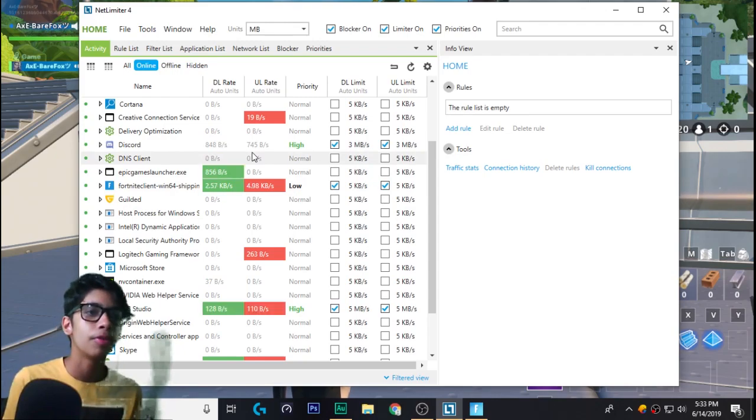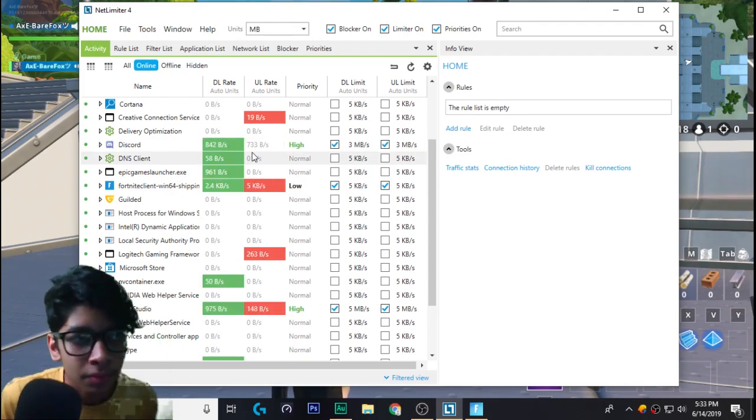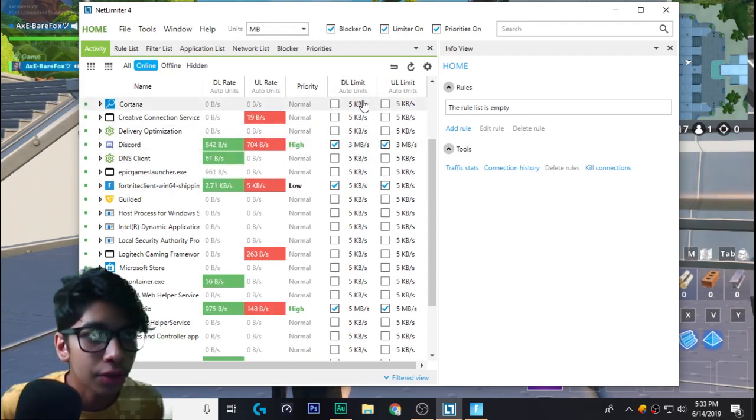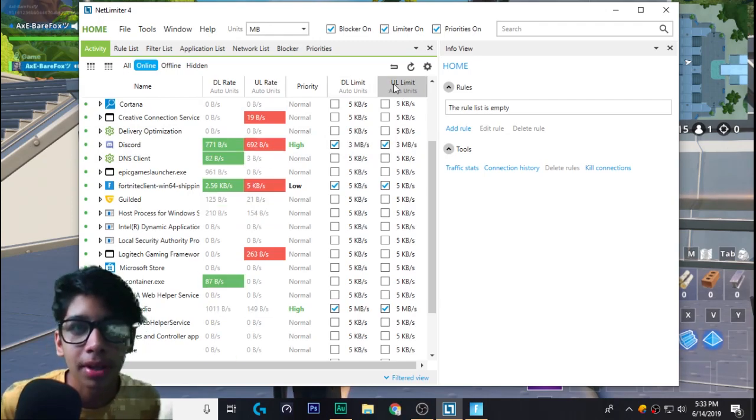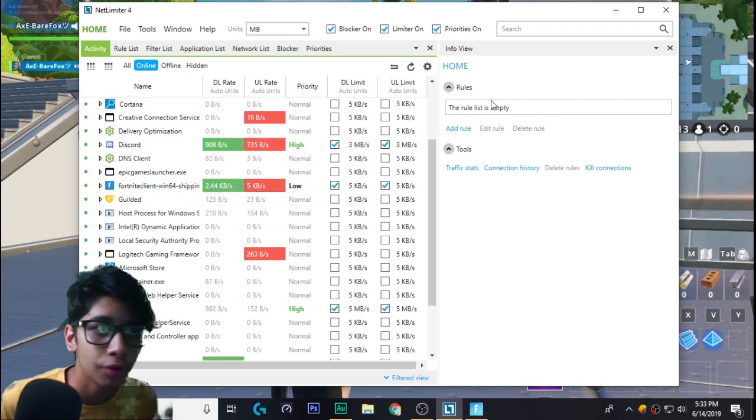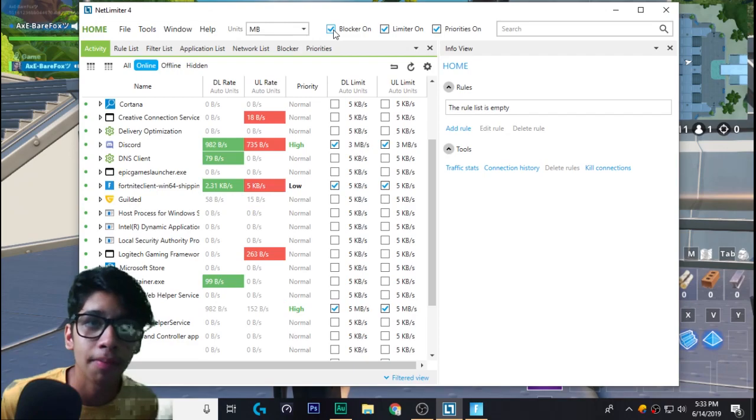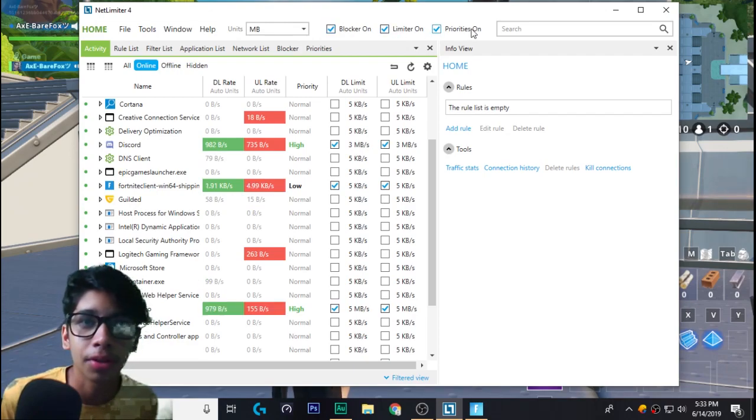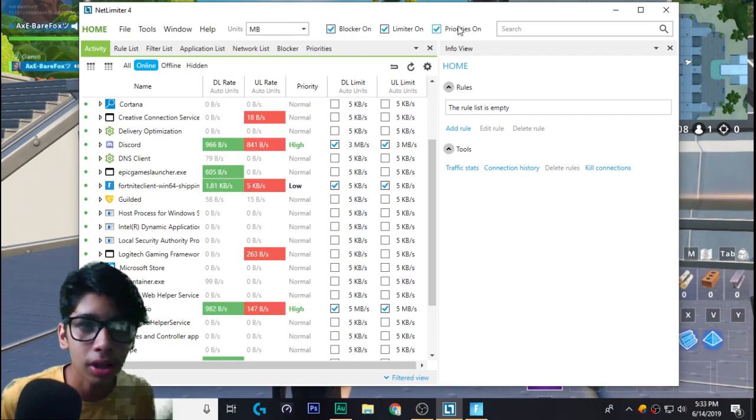First of all, you need to go for DL limit and UL limit. Before going into these limits, make sure you have blocker, limiter, and priorities—all of these three on, okay?